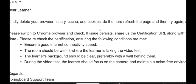Lastly, they remind you of certain requirements for the certification process. You need a stable and fast internet connection to avoid interruptions. The room should be well lit with a clear background, preferably a plain wall, to ensure proper video and facial recognition. During the video test, focus on the camera and keep the environment quiet to avoid distractions. These steps aim to resolve technical issues and ensure a smooth and accurate certification process.